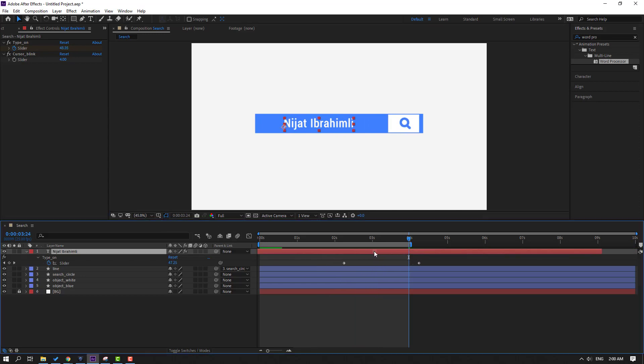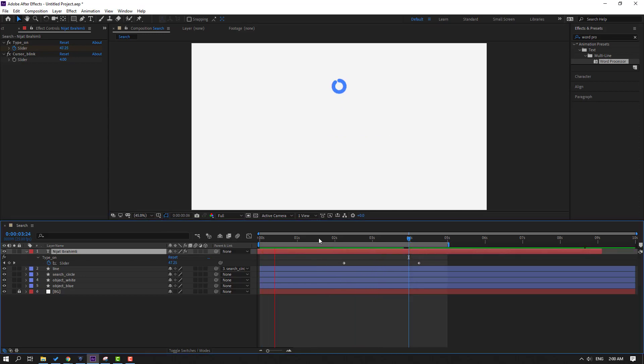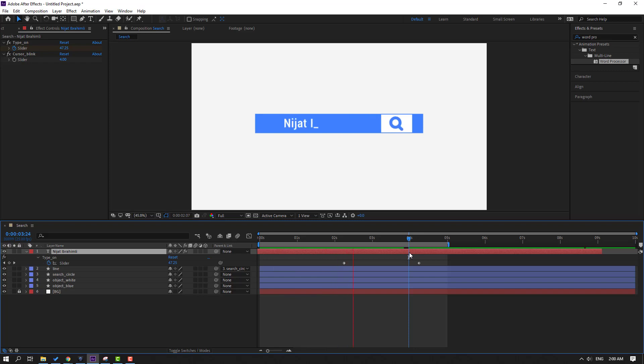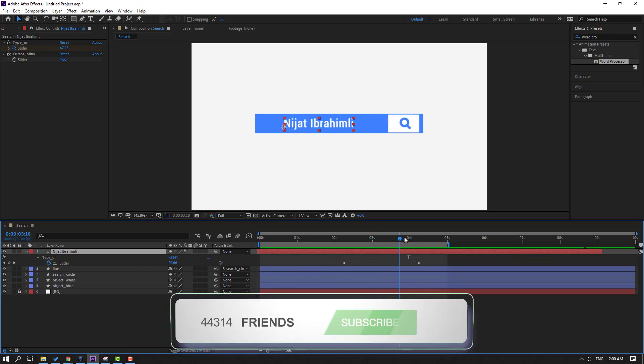Move the text to the right. Okay, not bad.